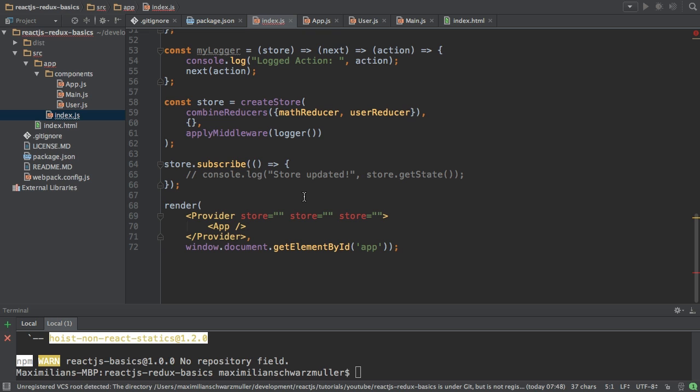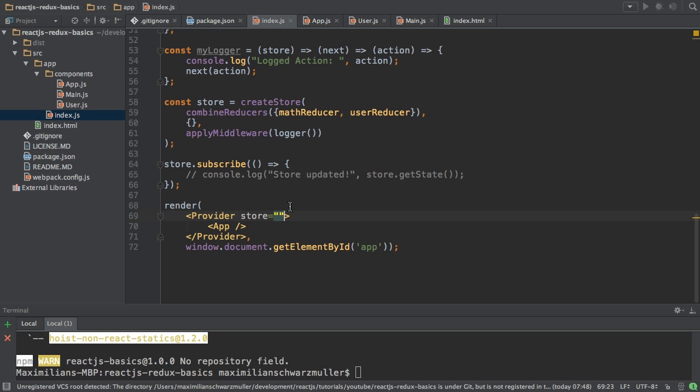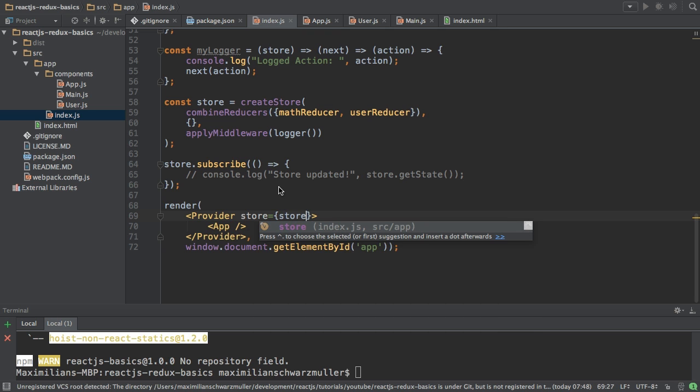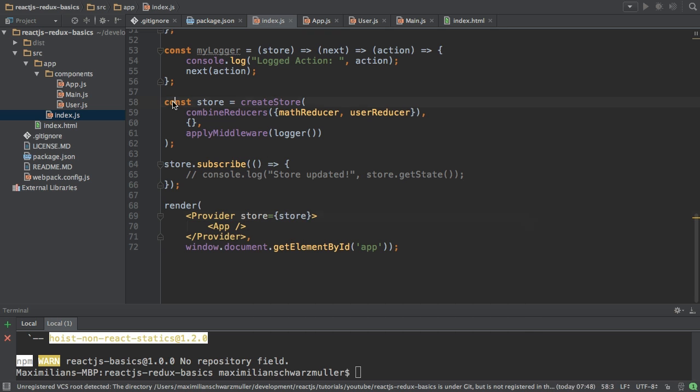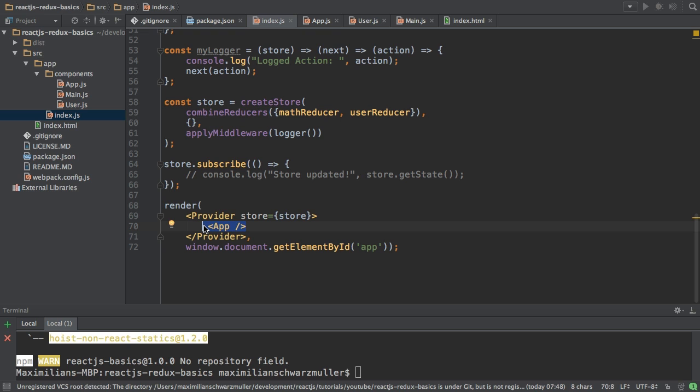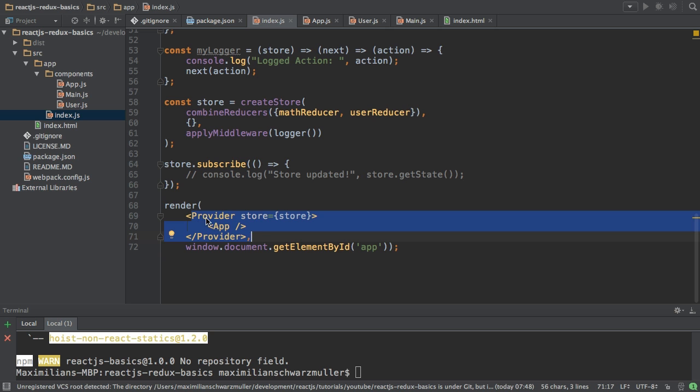So our app component is wrapped by this provider component, which is provided by the React Redux package. Now, as you already see, this wants to give me a store in my IDE. But it wants to pass a store as a prop. And this should refer to my store here, to this constant. So I'm passing my Redux store to the store property of this provider component. And then I'm wrapping my whole app in this provider component here. So that is how we connect the store to our Redux app.